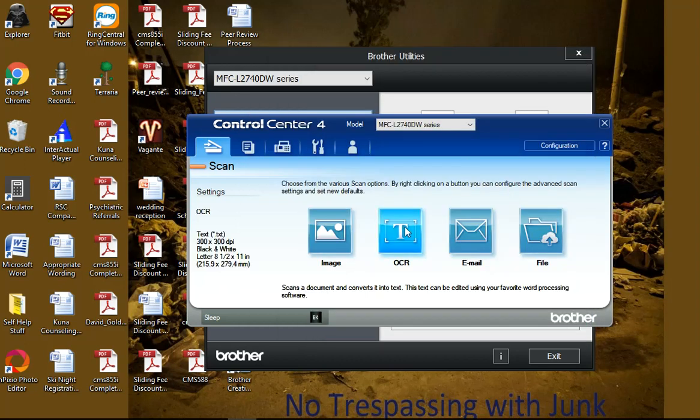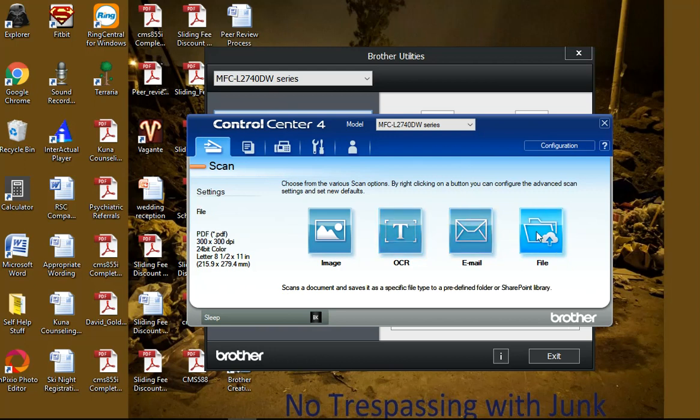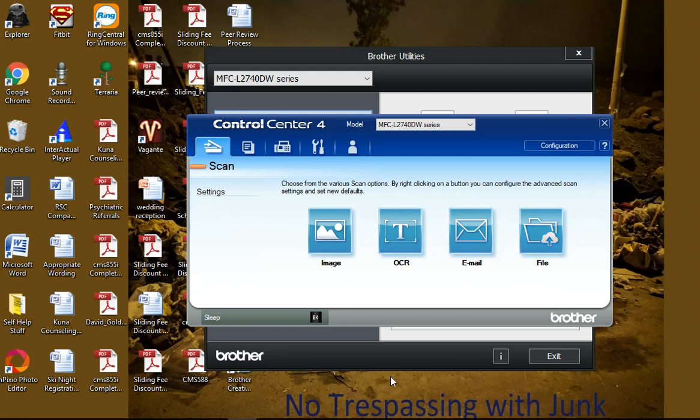It'll pop up. The other thing too, you can scan anything into a Word document or you can email it and file, but there's other things. That's probably all you need to know for now. Thanks, enjoy the video. Bye.